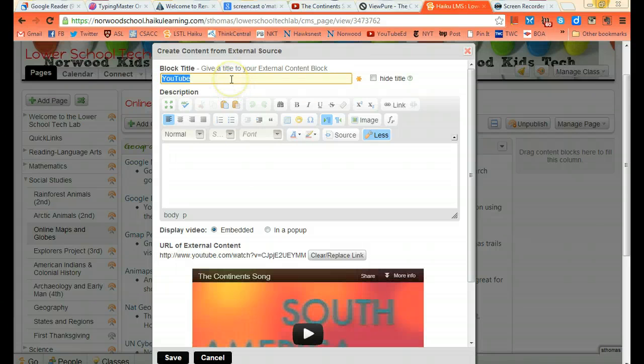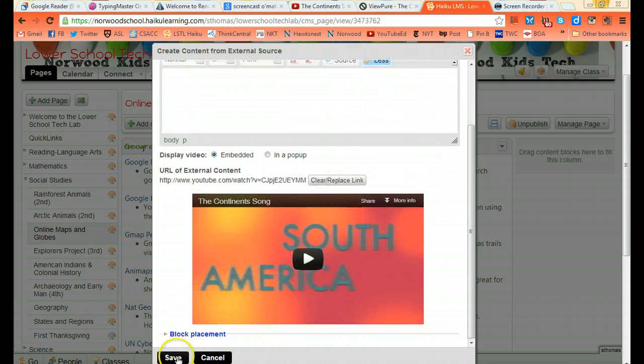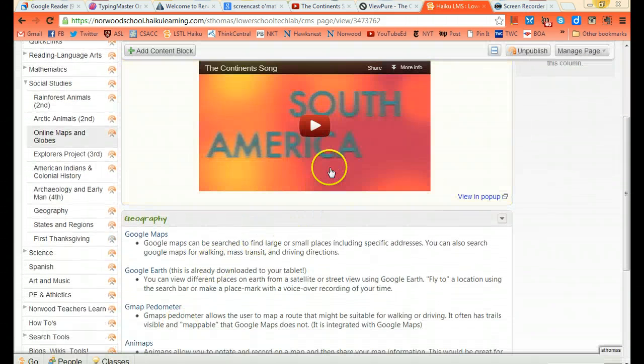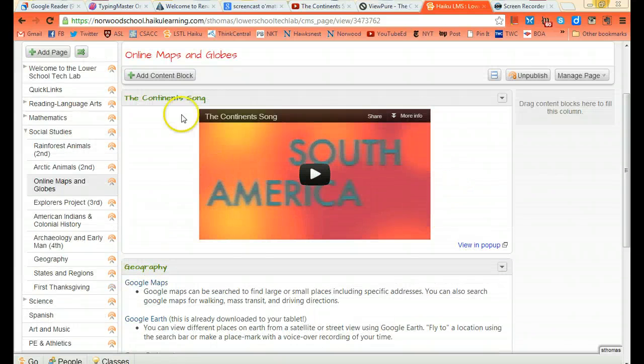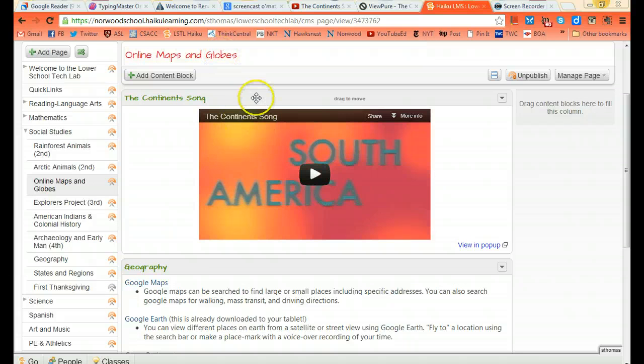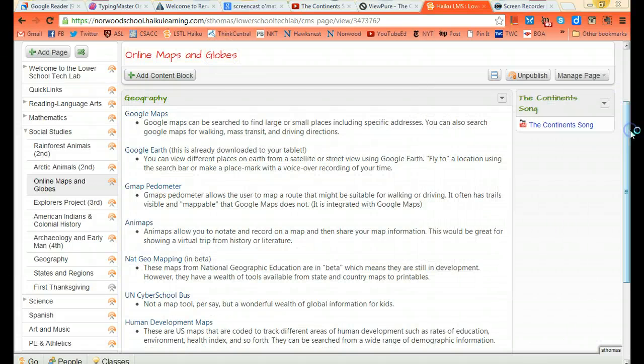I'm going to rename this block title, the continent song. And then I'm going to click save. Then I have my beautiful continent song right there front and center on my maps and globes page. If I don't want it there, I can move it over to the side.